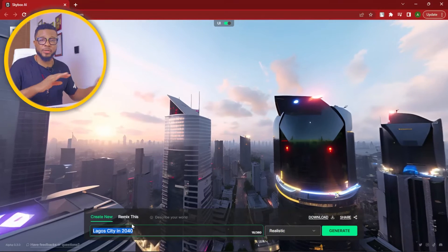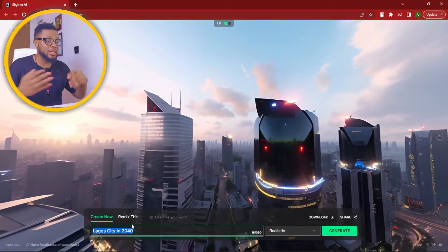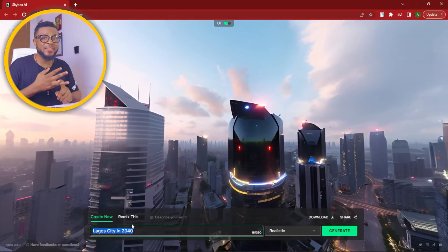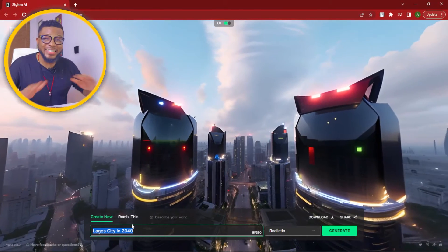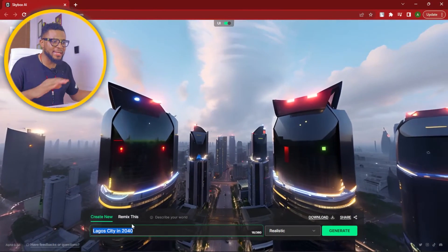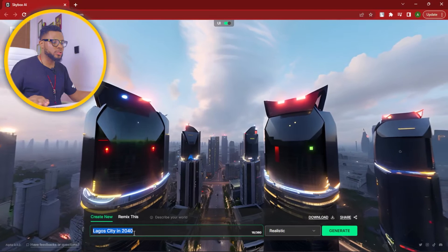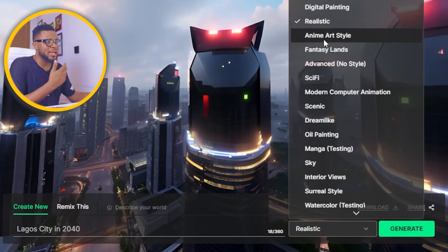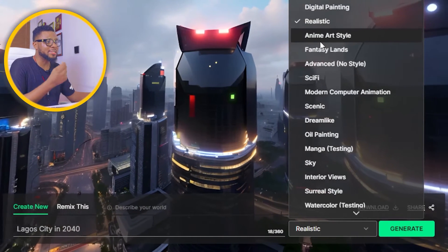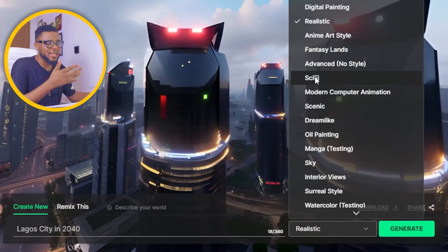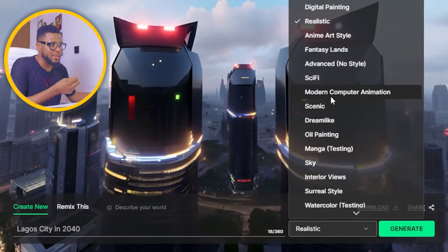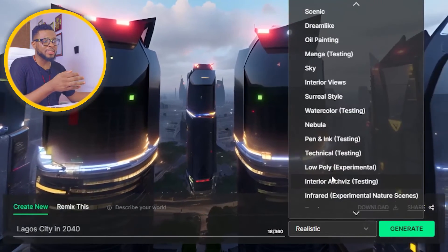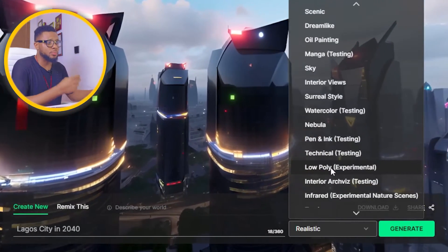So you put in your prompts here — it could be anything. You can tell it to create a village, a game scene, any type of environment that comes to your mind. And here is a list of styles: you have digital painting, realistic, anime art, fantasy land, sci-fi, modern computer animation, and so on. You just play around and choose the one that best suits you.